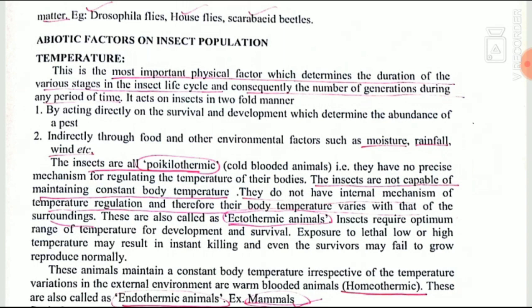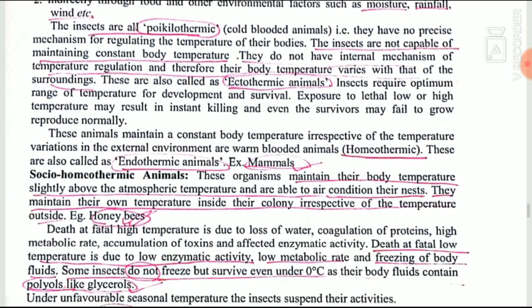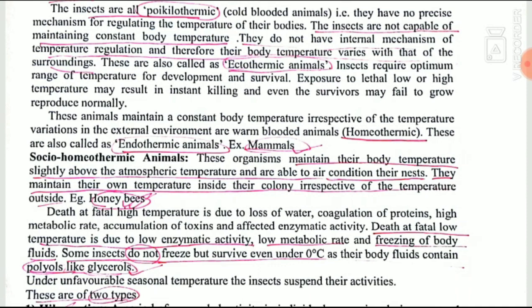Temperature is the most important abiotic factor for insect development. It affects insects both directly — by affecting survival and development — and indirectly by affecting other factors like moisture, rainfall, and wind. Based on temperature regulation, insects are grouped as poikilothermic (cold-blooded) or homeothermic (warm-blooded). Insects are generally poikilothermic — they cannot maintain their own body temperature, which fluctuates with the environmental temperature, so they are also called ectothermic animals.